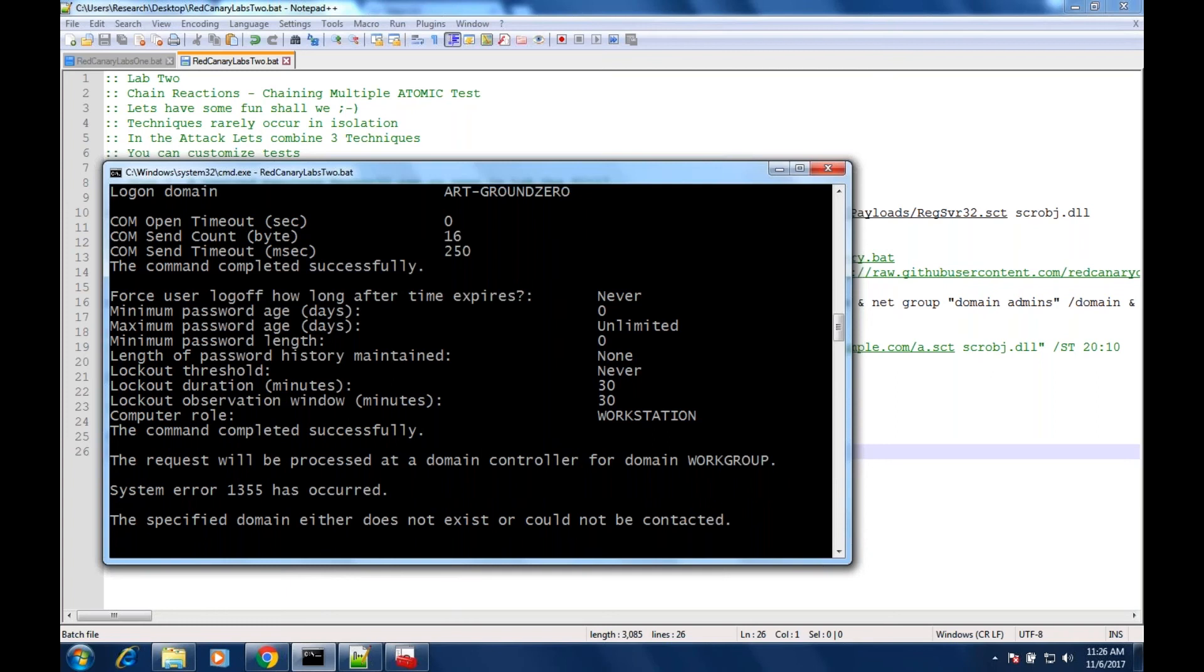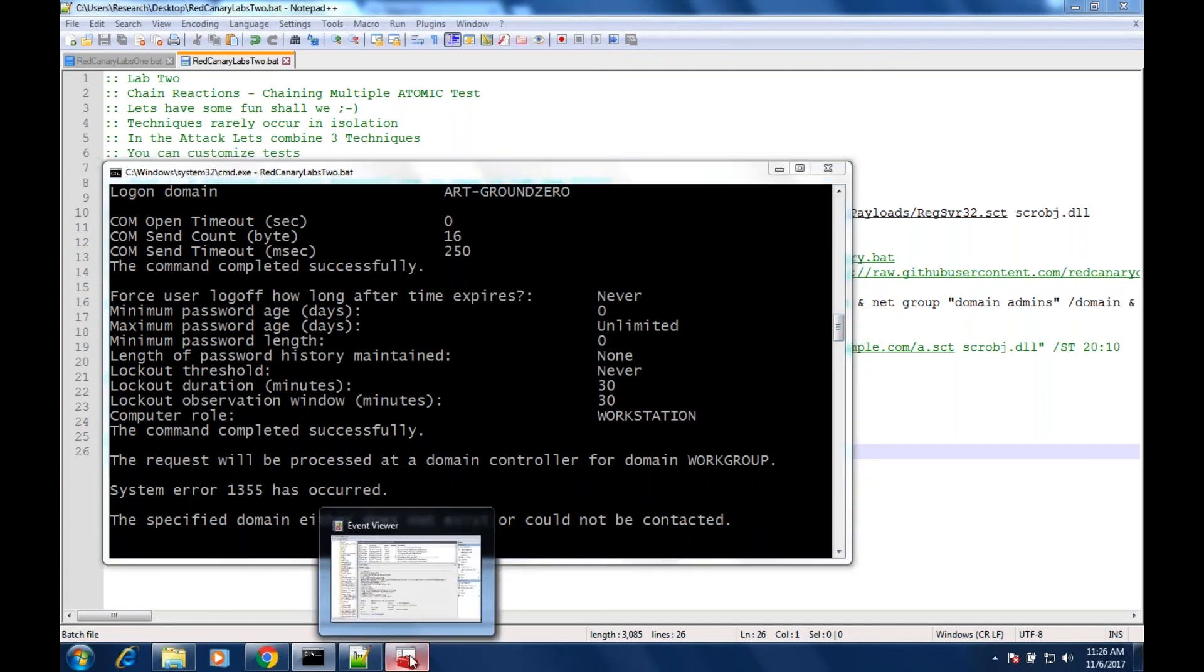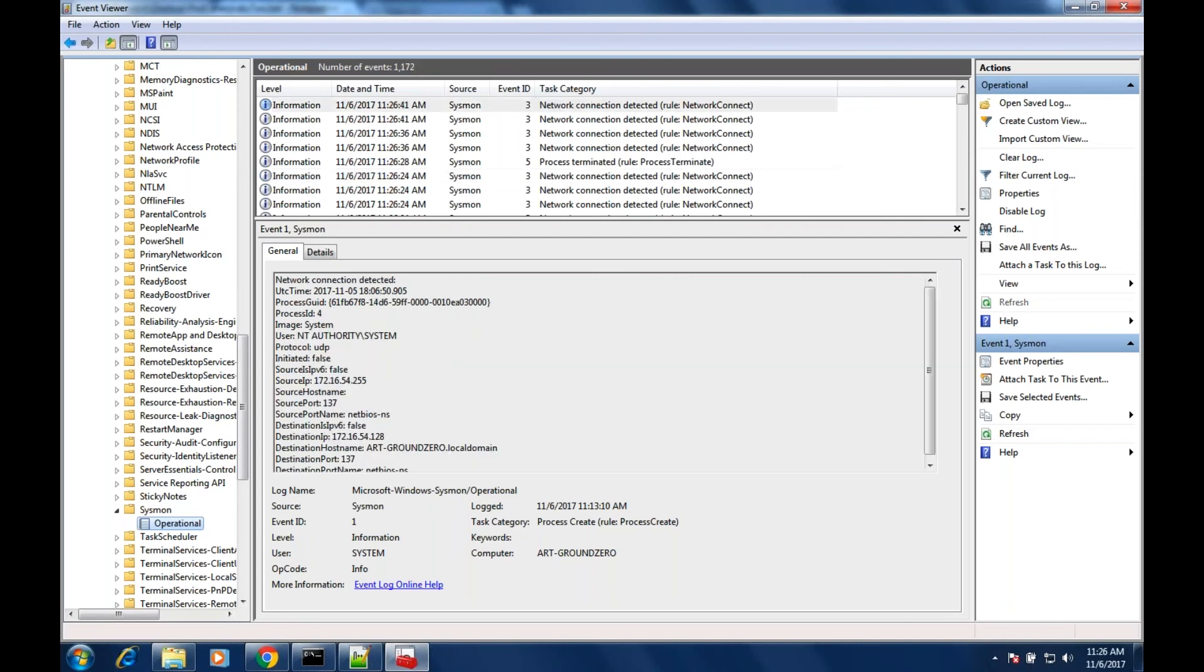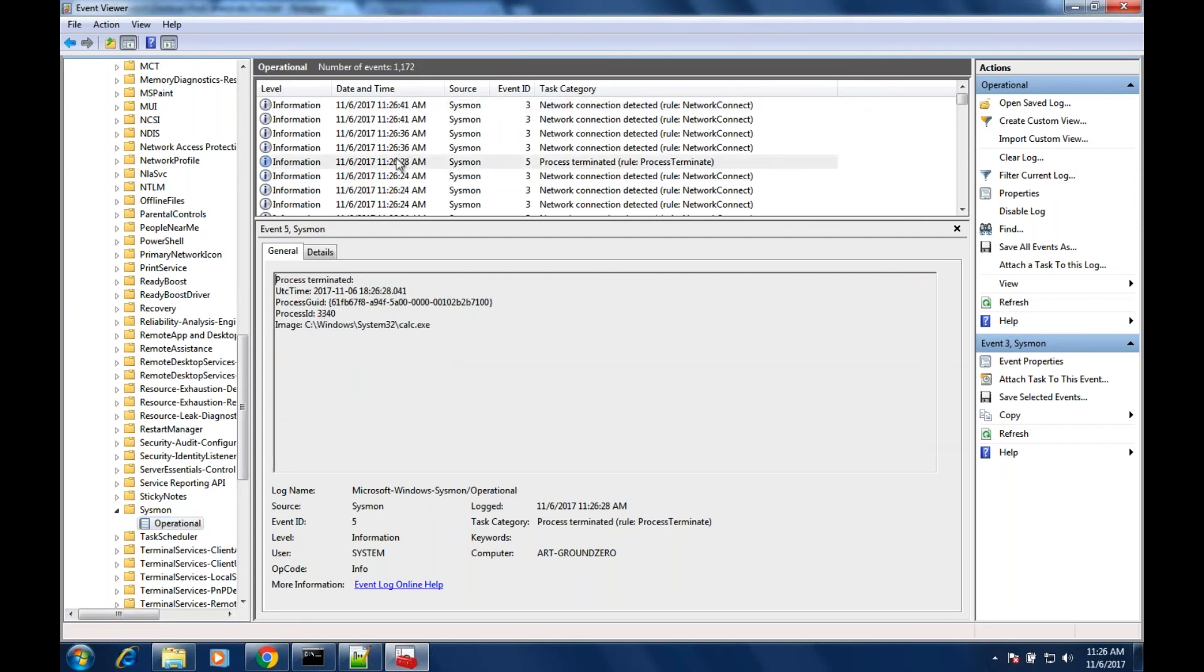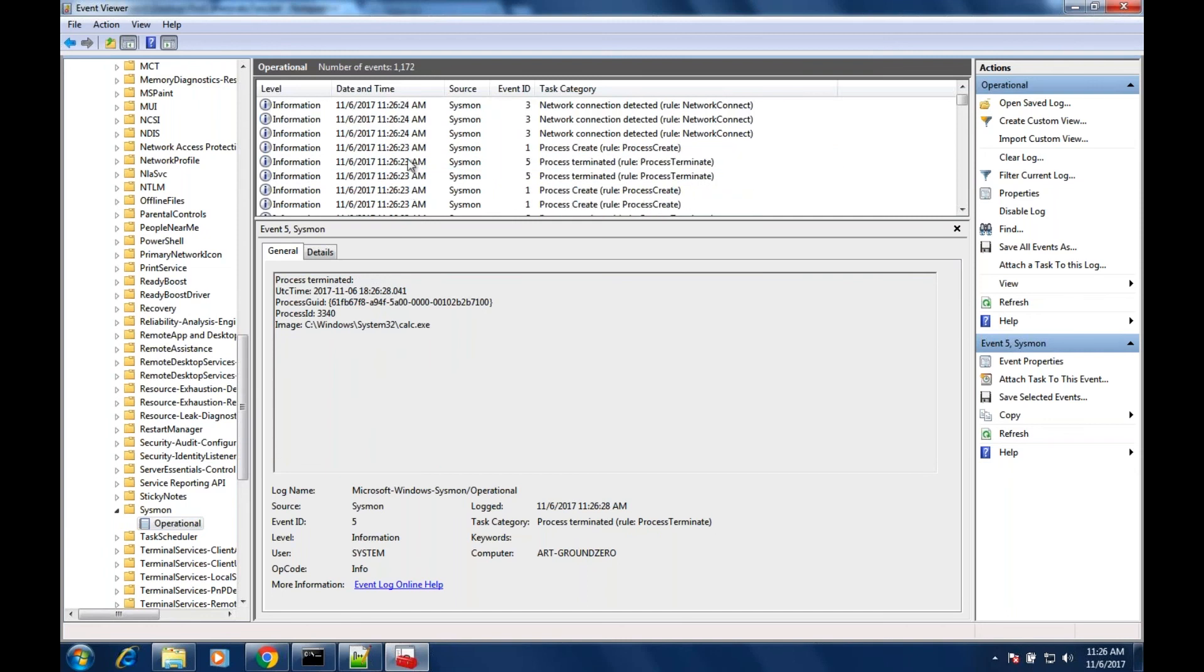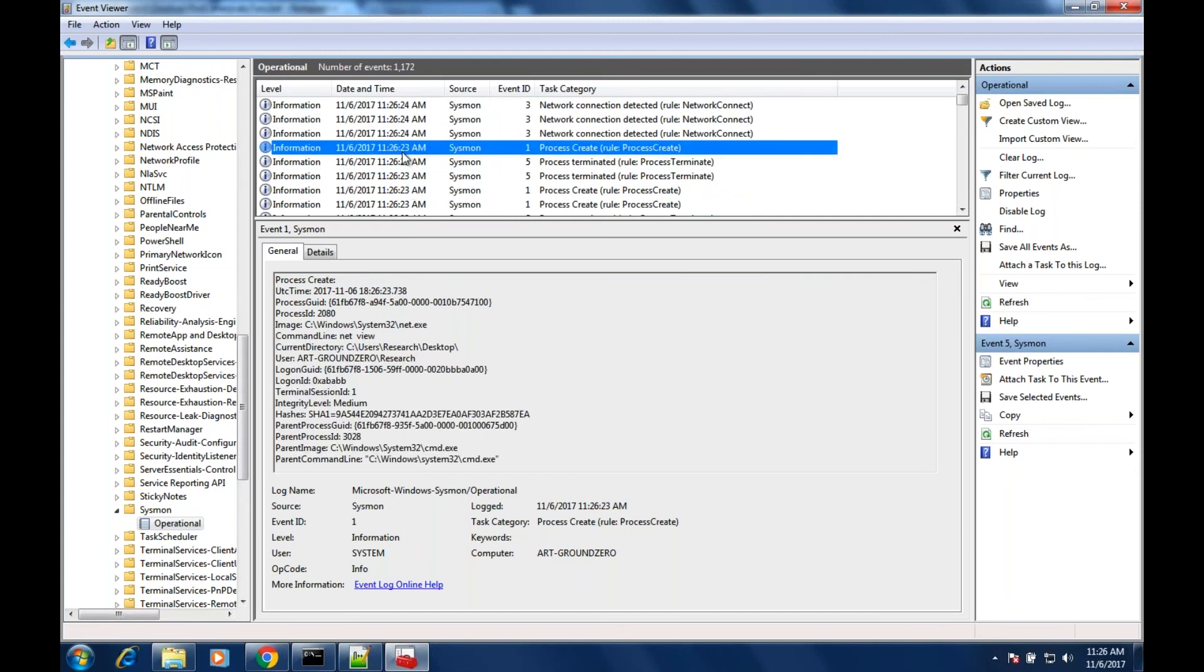The nice part about chaining these is it's beyond even sysmon. Because you're querying the domain, you're querying different groups and whatnot, these will generate other event logs. So now you have the capabilities to confirm your detection with Windows event logs and anything that's hitting the domain controllers. It looks like everything ran - schedule task was created, schedule task was then subsequently removed.